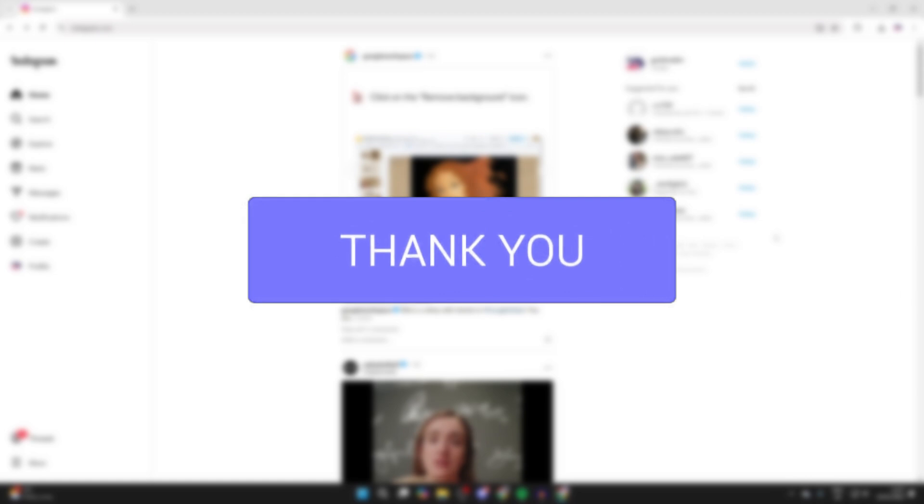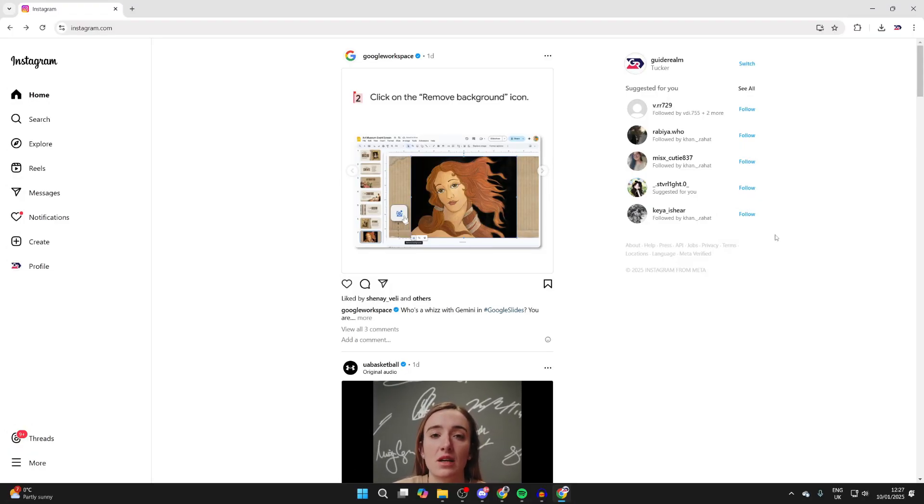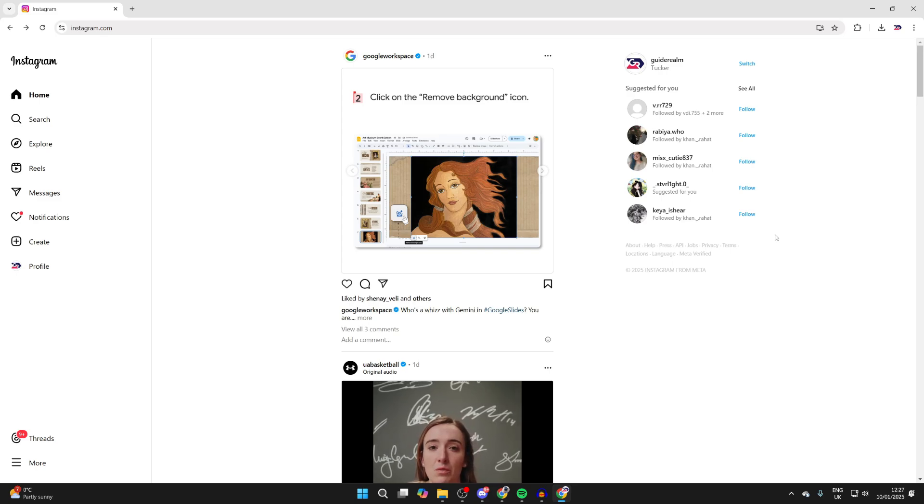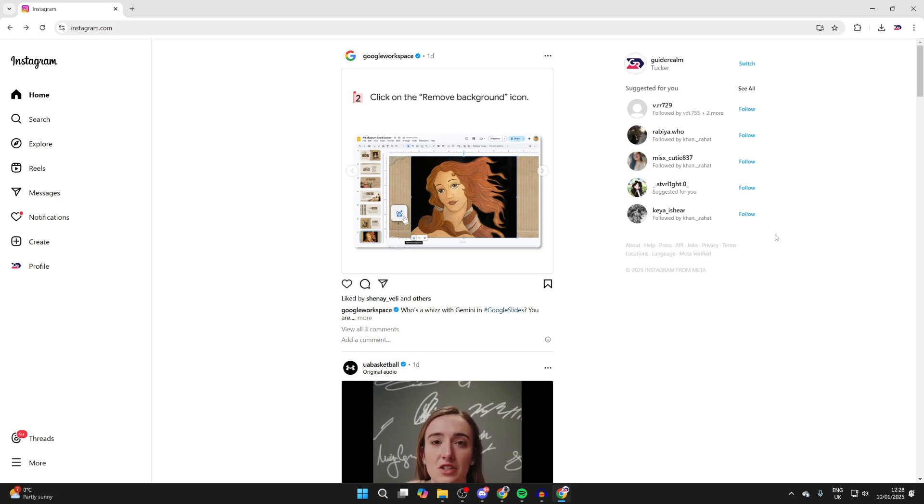Being able to upload and post Instagram stories from your desktop like a PC or laptop is super convenient, as you may already have what you want to add to your story on your computer. This saves you from having to move it to your phone and then post it to your story.